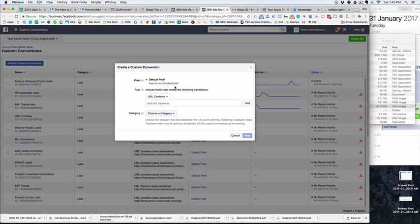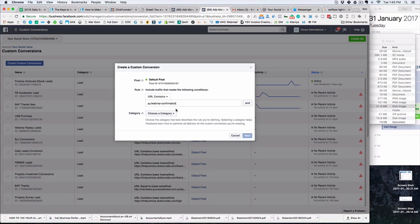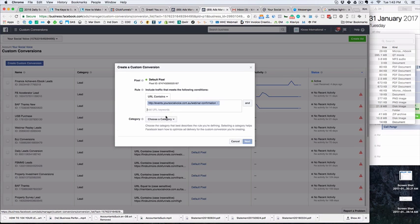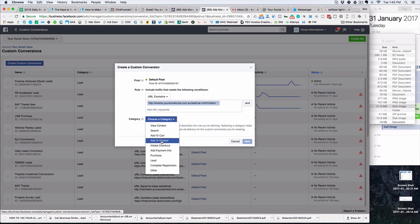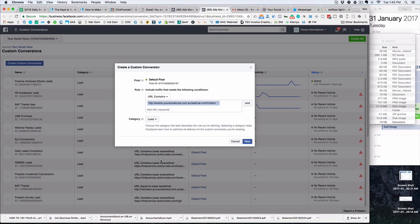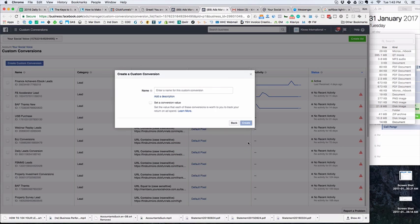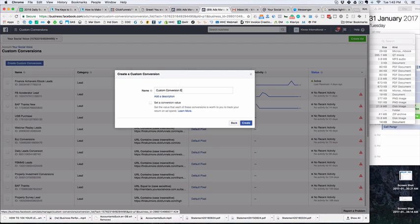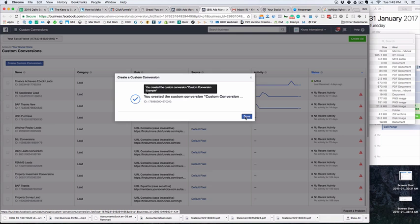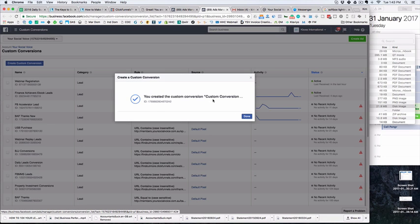All we do is click here, put in the URL, and make sure it's contained, not anything else. We call it a lead. This is going to be our custom—I'm just going to put an example just to make sure I don't confuse it with anything else. So we've got our custom conversion example.